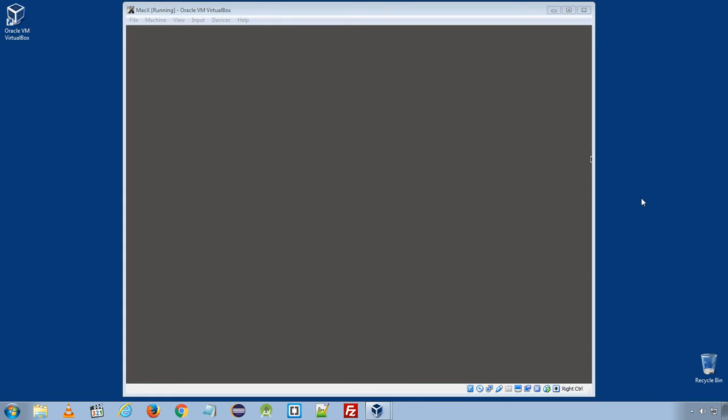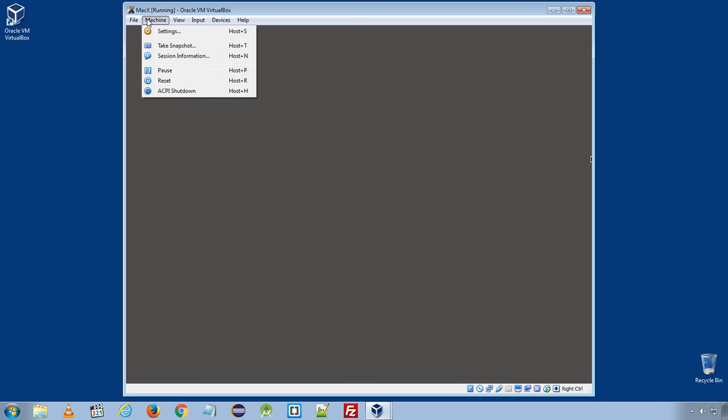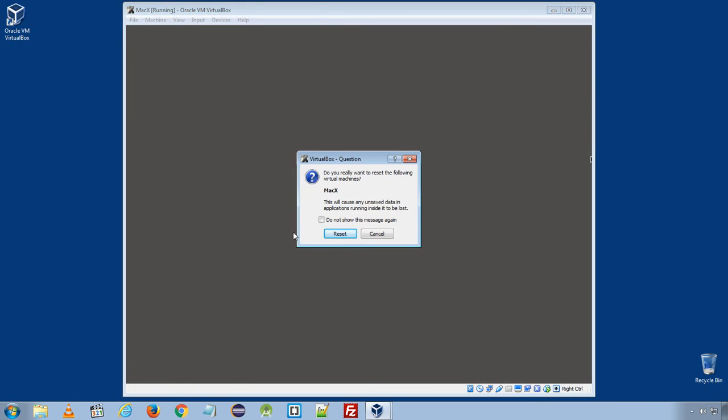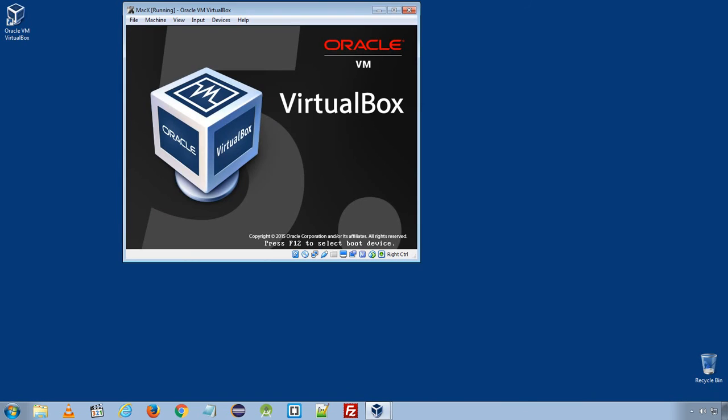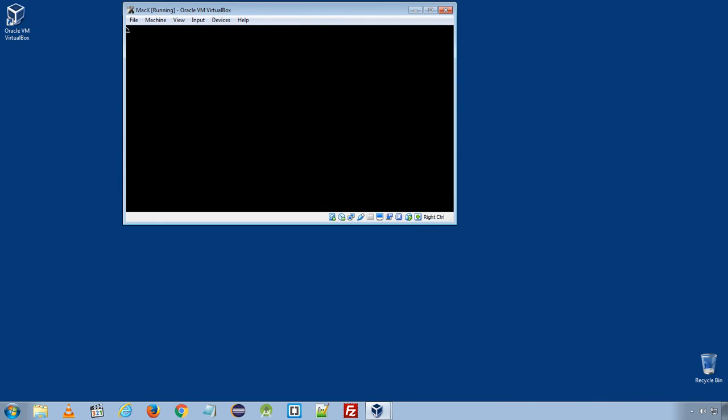When the installation is finished, maybe you will see a window, it will ask you to restart installation finish and restart the Mac OS and in some cases it will get hang just something similar to this. In that case, just click the menu machine and click reset. It will restart the virtual computer.